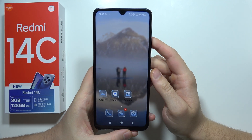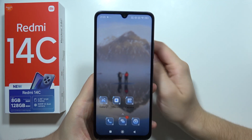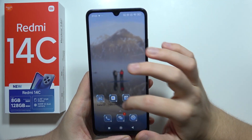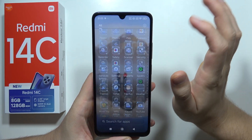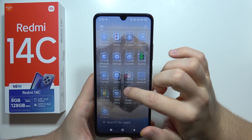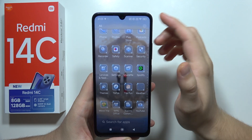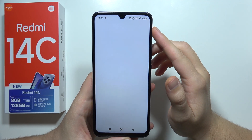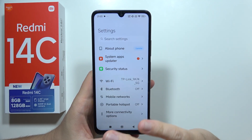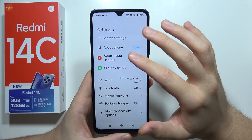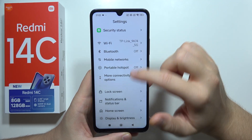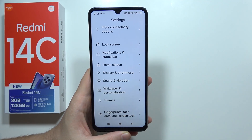Let me show you all tips on how you can speed up your Redmi 14C. First of all, you will start by going to the settings and removing every application that you are not using on this phone.